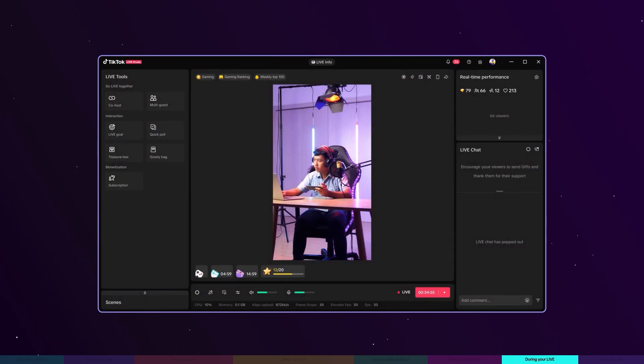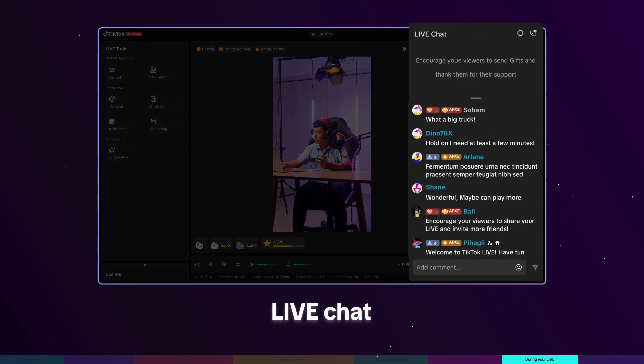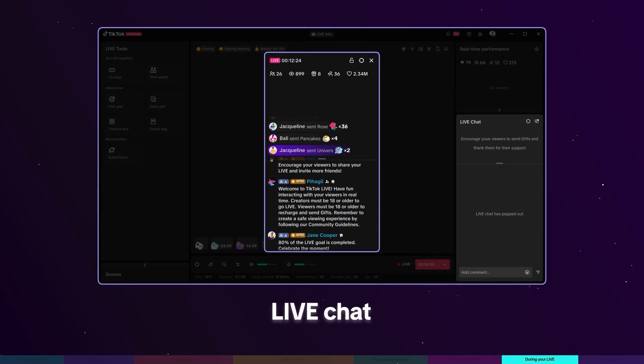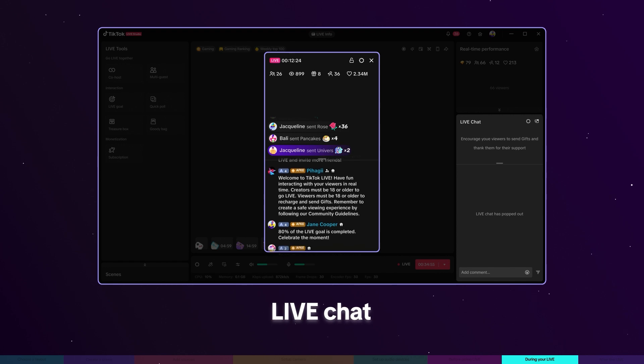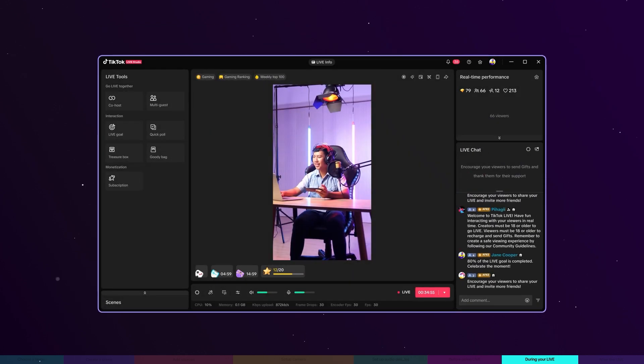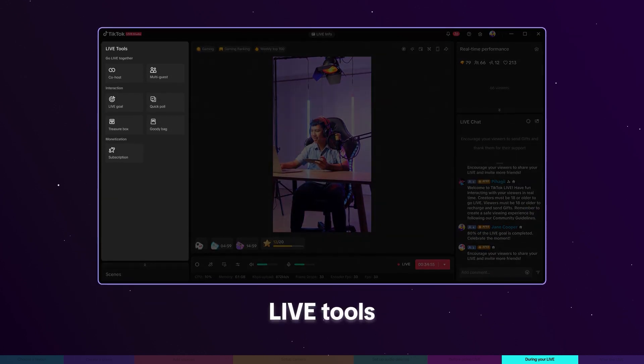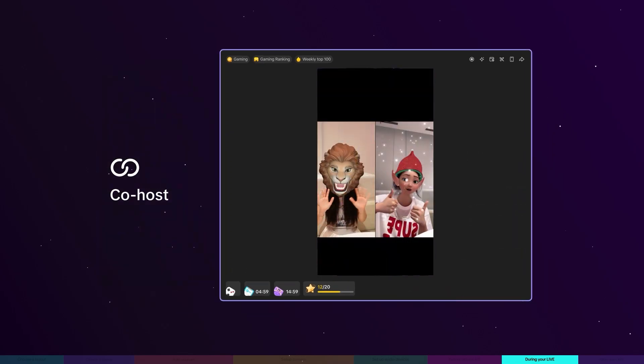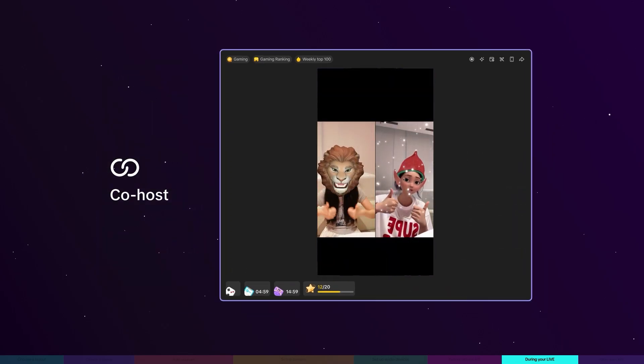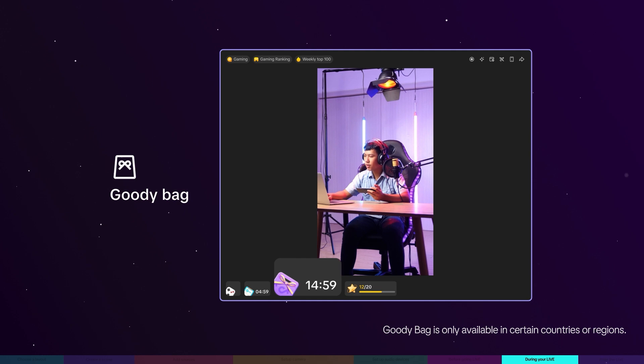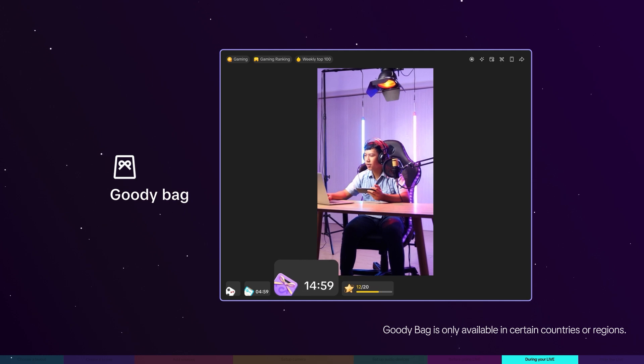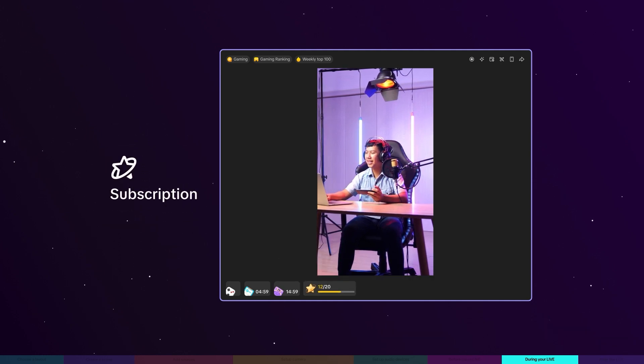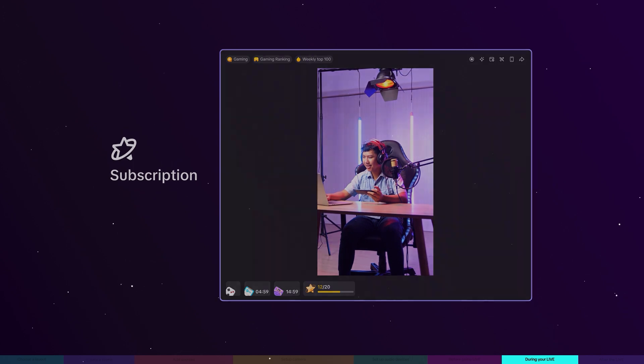While you're live, keep an eye on comments and GIFs in the live chat section to stay connected with your audience. Engage your audience during live by using tools like co-hosting with other creators for unique collaborations, offering goodie bags to keep viewers tuned in, and setting up exclusive subscriptions to grow your community.